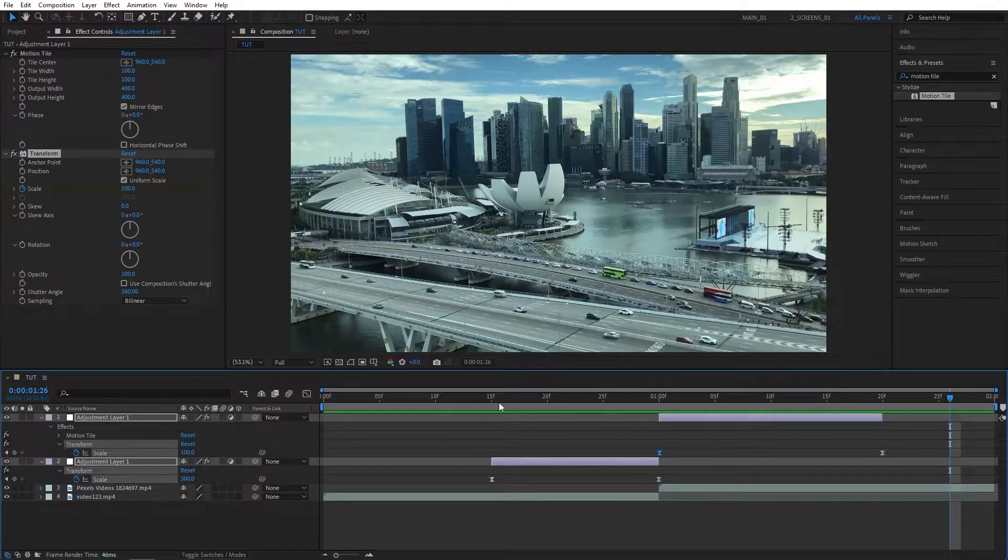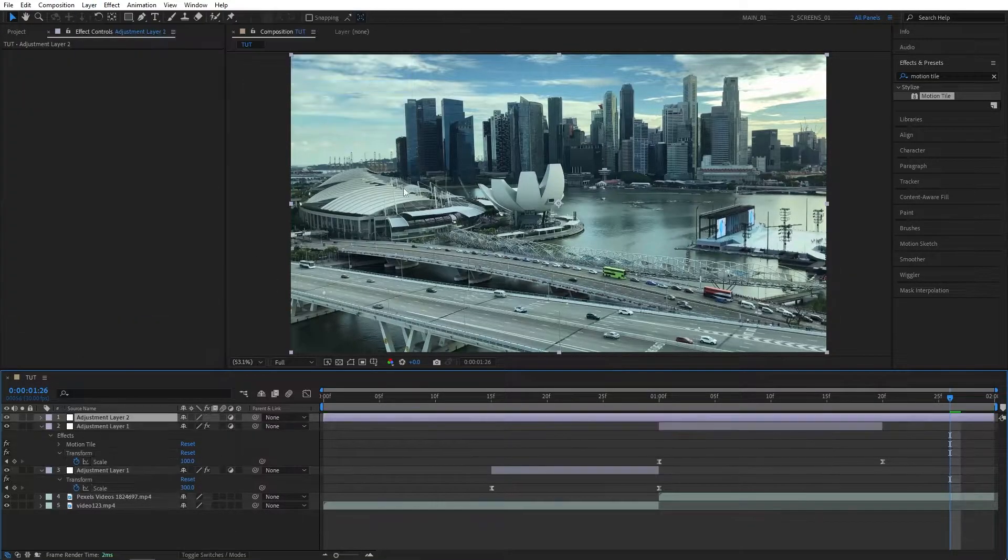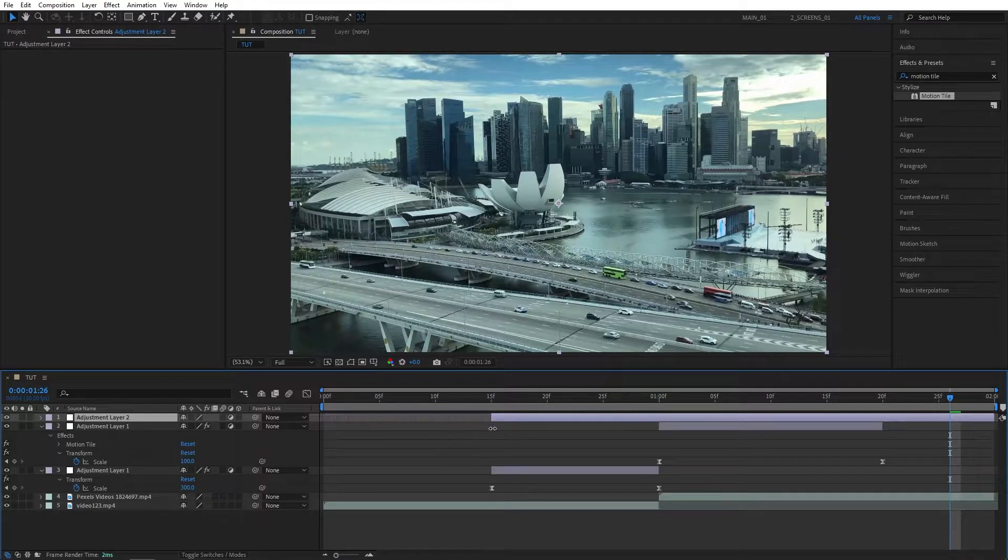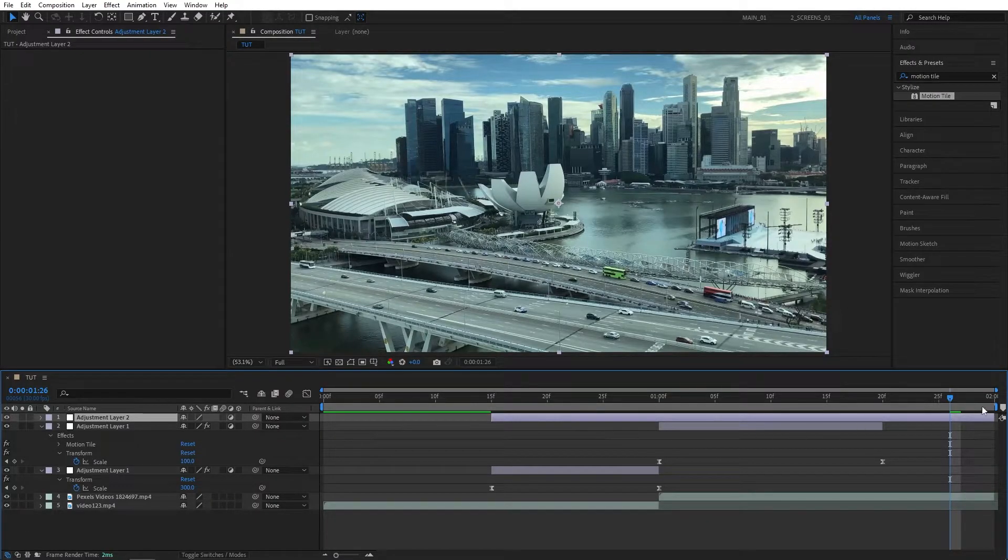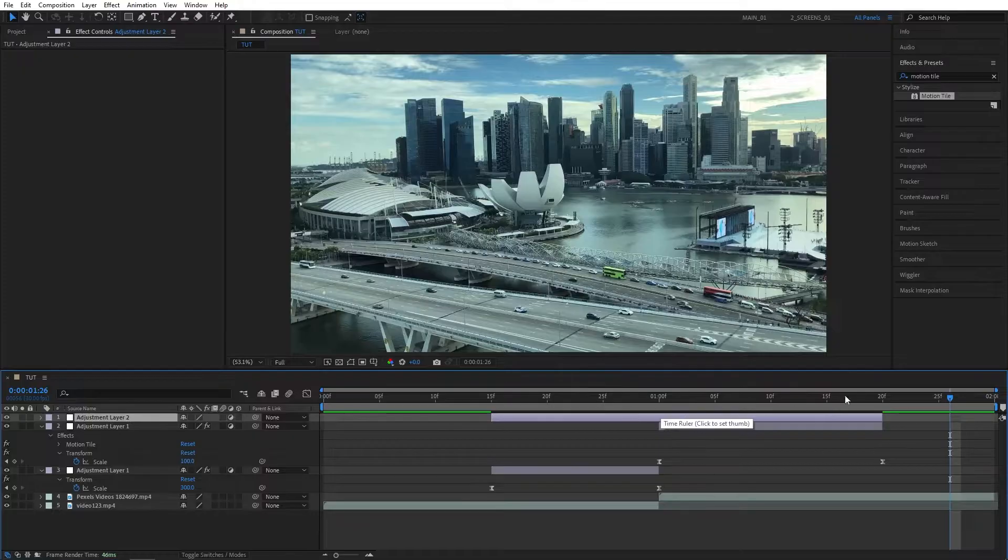So now let's proceed with the distortion. Let's exit the Graph Editor. Here we need to create another Adjustment Layer, so go to Layer, New Adjustment Layer. And let's make this new Adjustment Layer the size of the other two, so just drag the end and start points, like this.